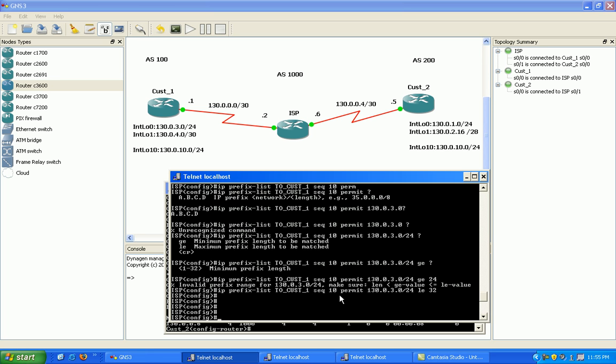Or, I'm sorry, what we can do now is tie this into our BGP configuration.